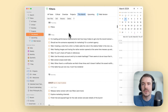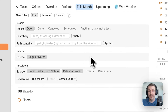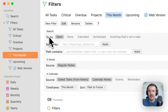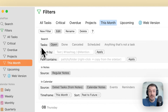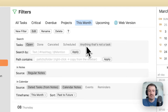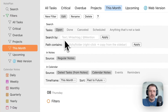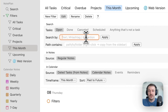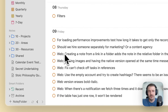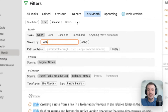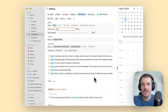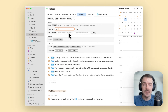We've changed the filter buttons and user interface to make it a little bit easier. It takes up a bit more space, but it should be easier to understand. We split it into three categories. The first is 'Search', where you define what you want to search for: open tasks, done tasks, cancelled tasks, scheduled tasks, or anything that's not a bullet point — plain text, titles, and so on. It works similarly to the normal search.